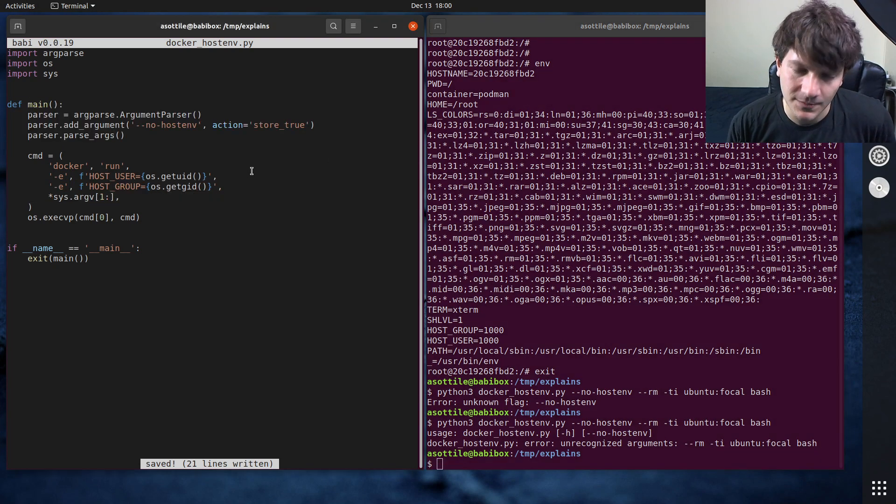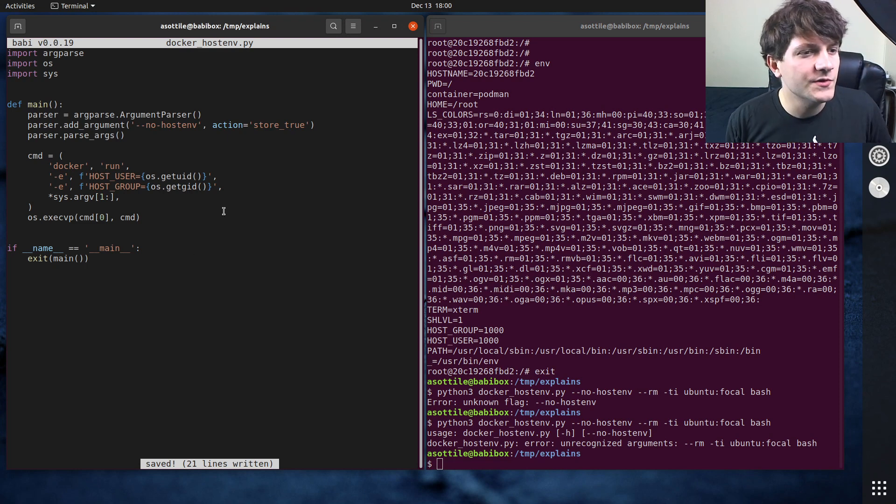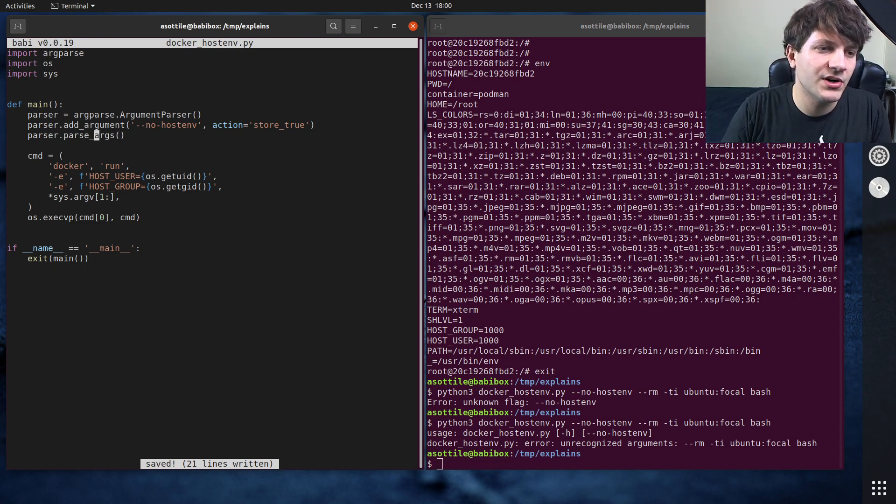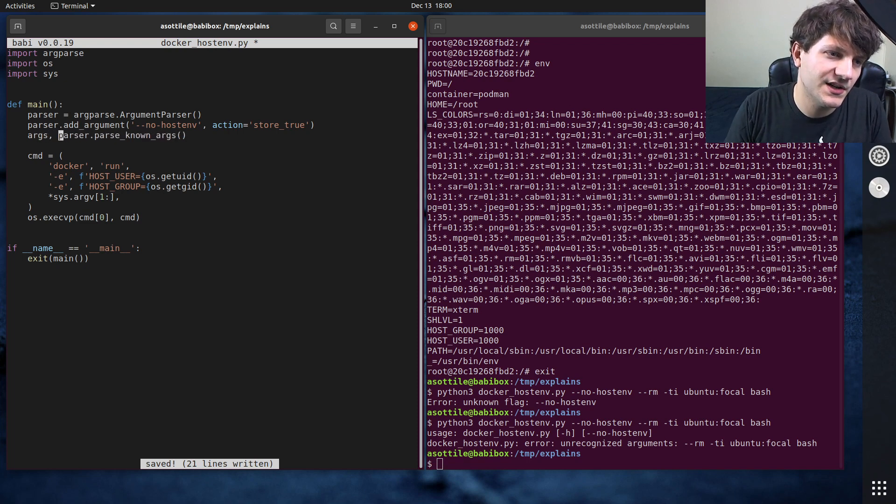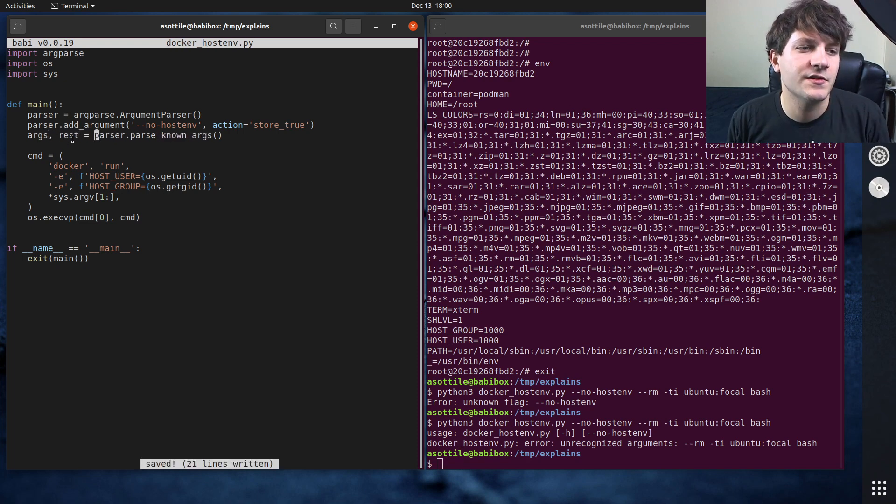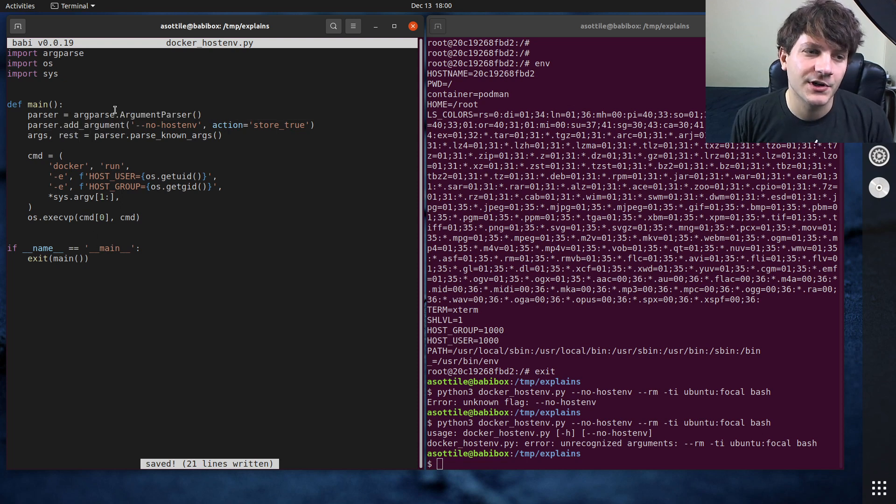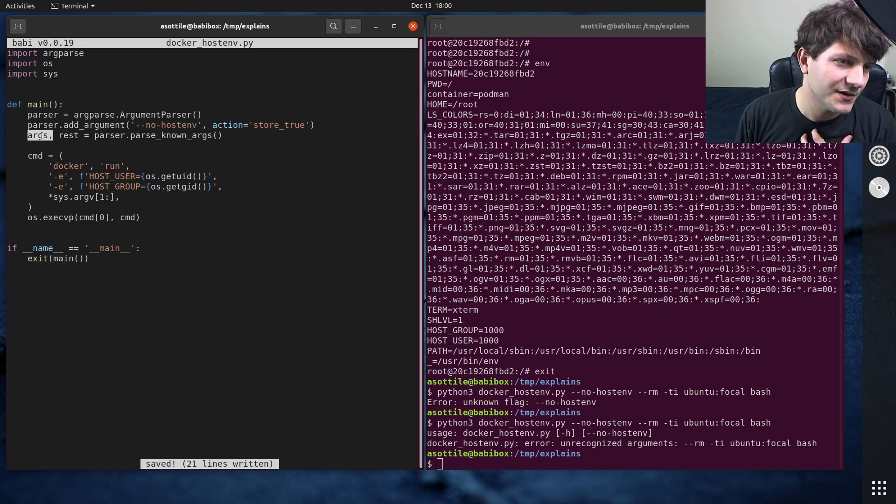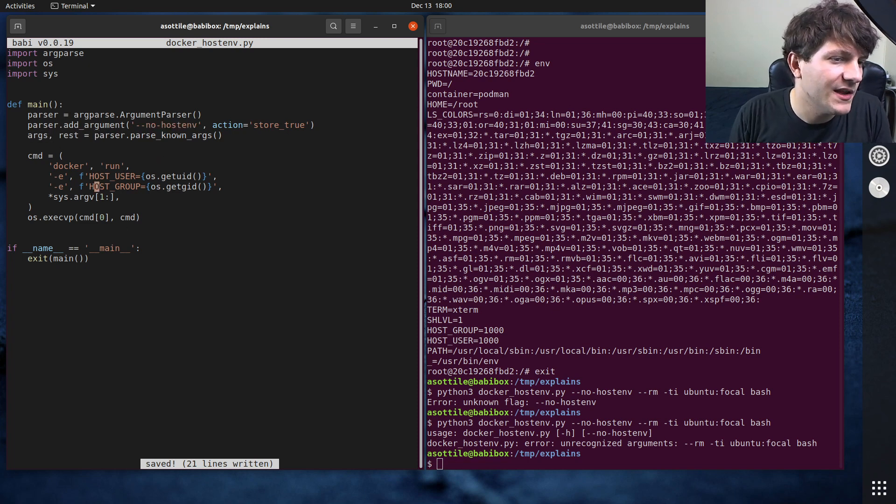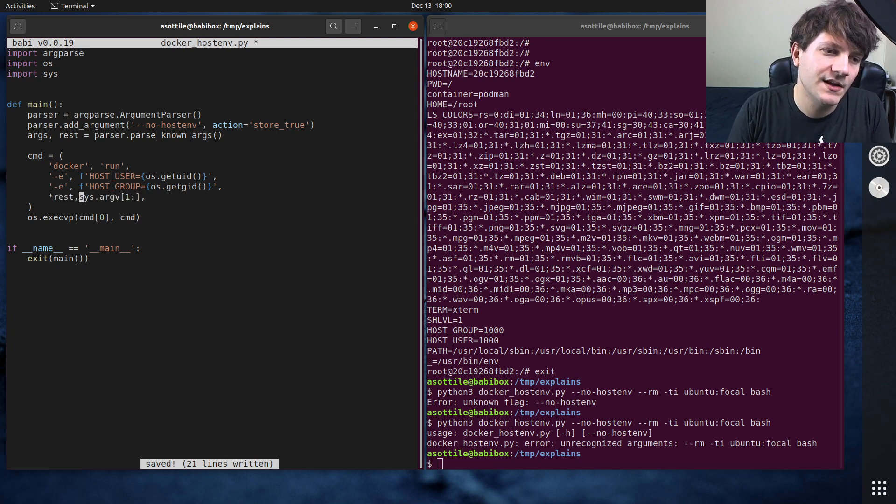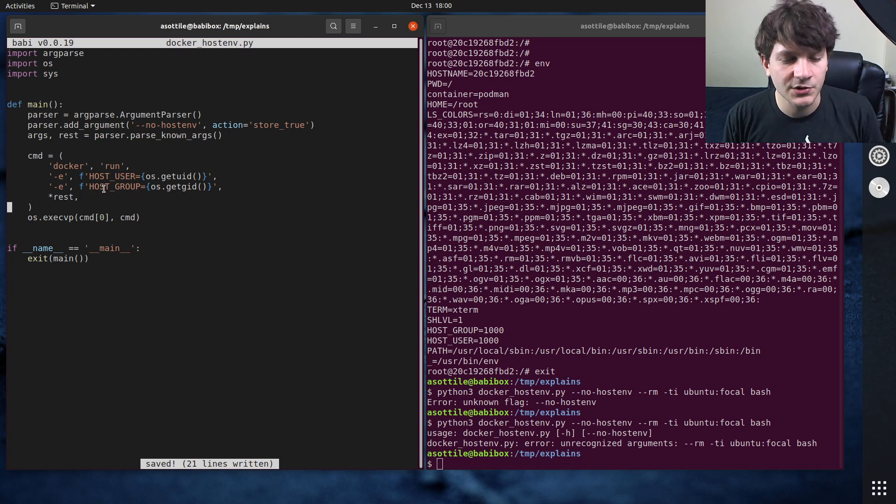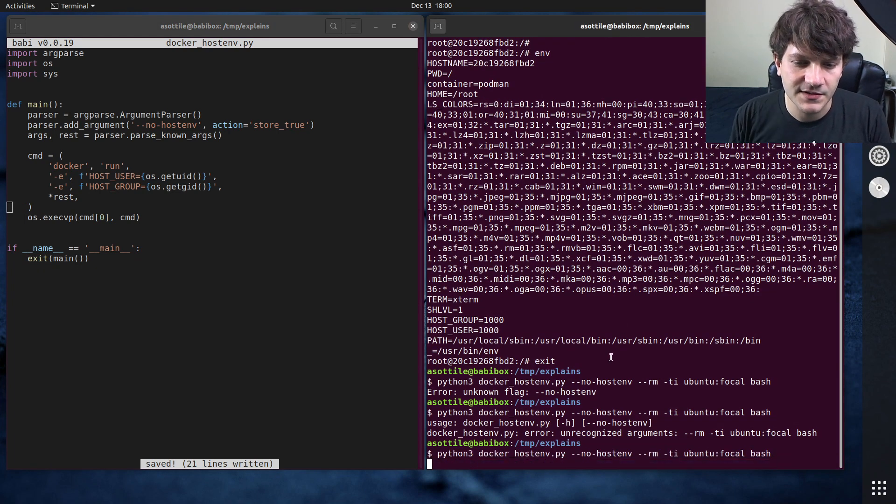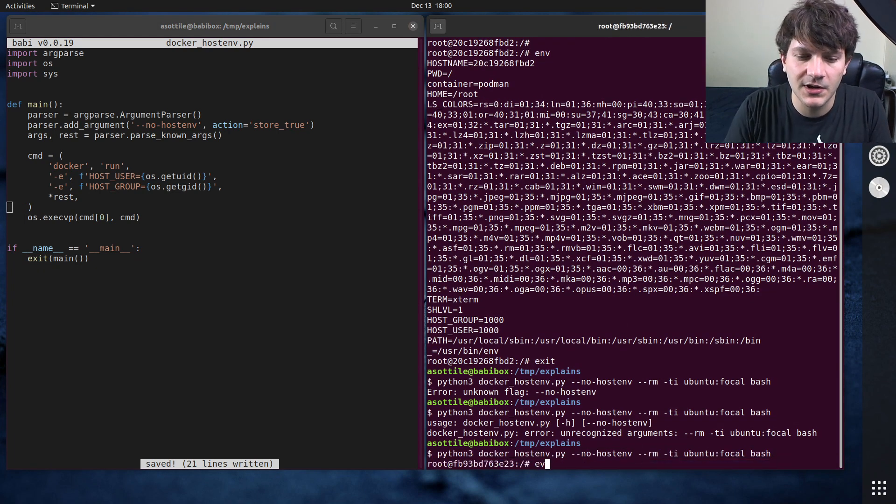And so what you can use is there's this cool function called parse_known_args and that will return you an args object as well as the rest of the arguments. So these will be the ones that were unknown to our argument parser and these will be the ones that were known here. So we will only get our no_host_env argument here and not any of the rest of the things. And then down here instead of doing sys.argv we can use rest. These will be the original arguments from the original program and so now you'll see that this passes through. We haven't implemented our behavior yet.